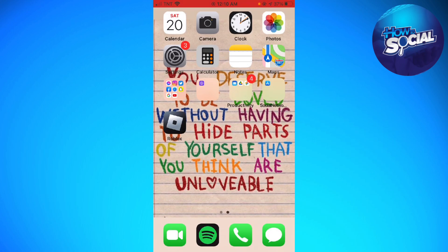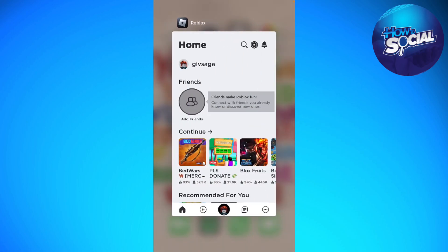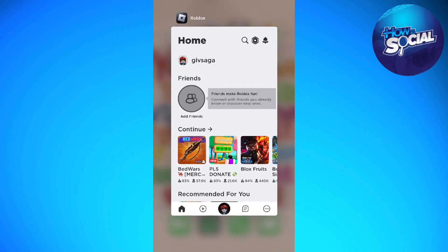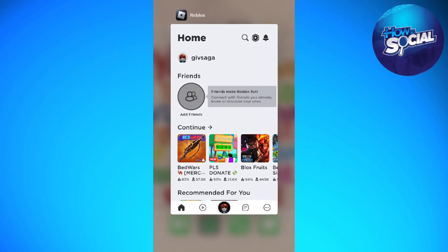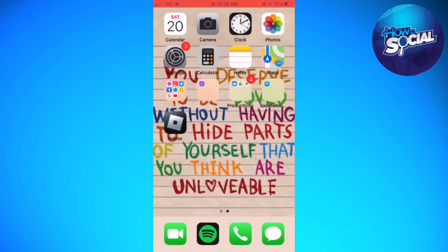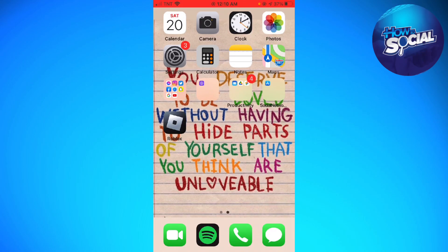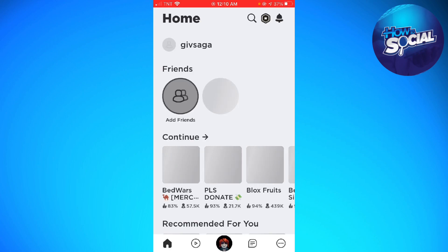If you don't have the home button, just go ahead and swipe your finger from the bottom until the middle part of your screen. You should see this kind of tab. Then just go ahead and swipe up the Roblox. After that, go ahead and relaunch your Roblox from your home screen.